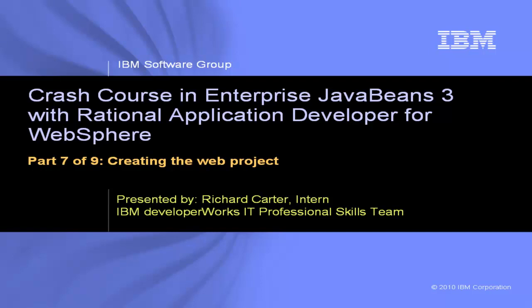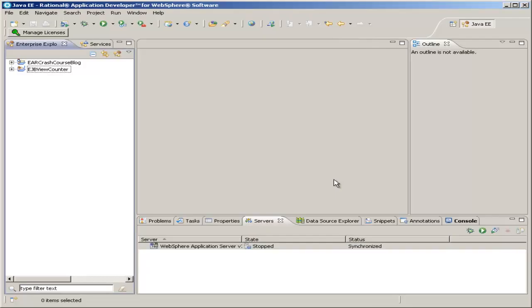This is Crash Course in Enterprise JavaBeans 3 with Rational Application Developer for WebSphere, Part 7 of 9, Creating the Web Project. You've come a long way, and now it's time to finally use this EJB that you created in a web project. And so you'll get to actually see the results of your work.